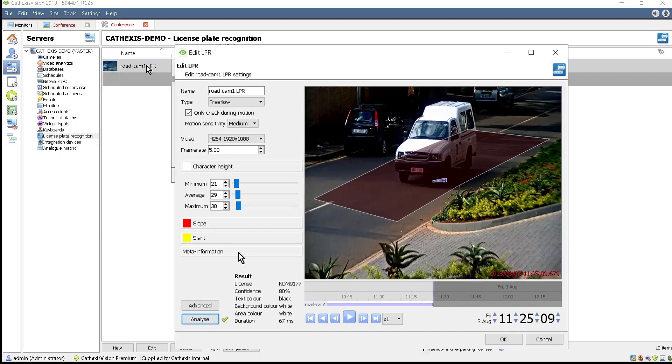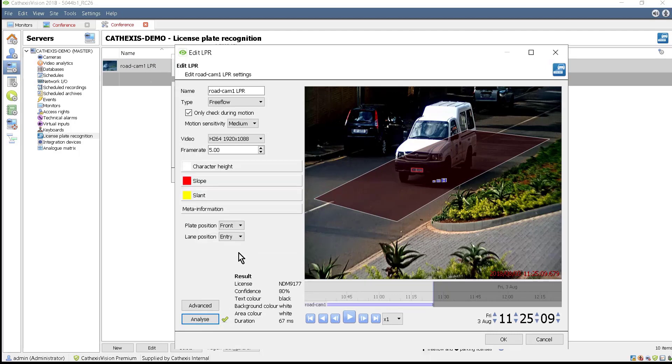The Meta information allows additional information to be recorded about the detected plate.